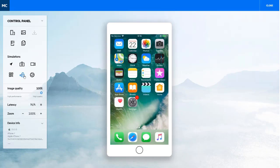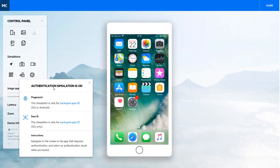We've also enhanced our authentication simulations to include Face ID for iOS.